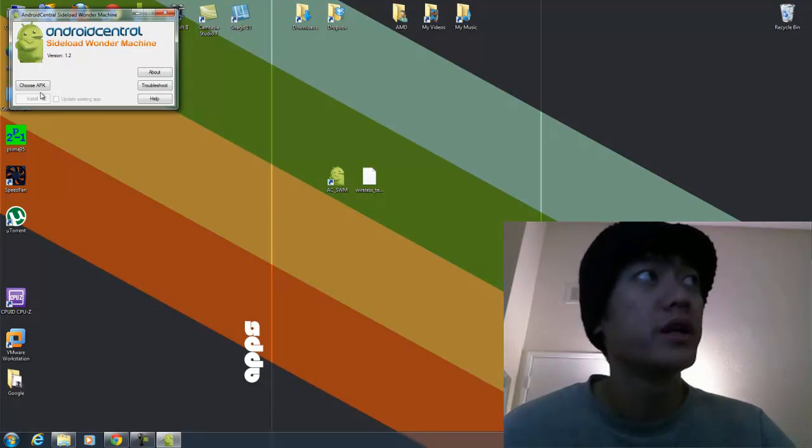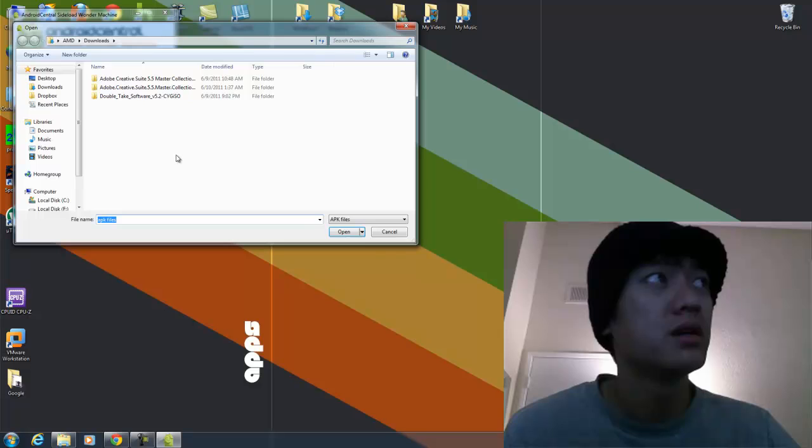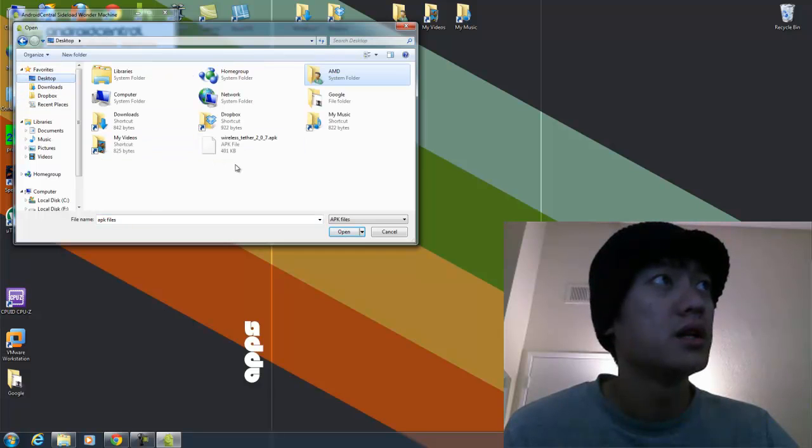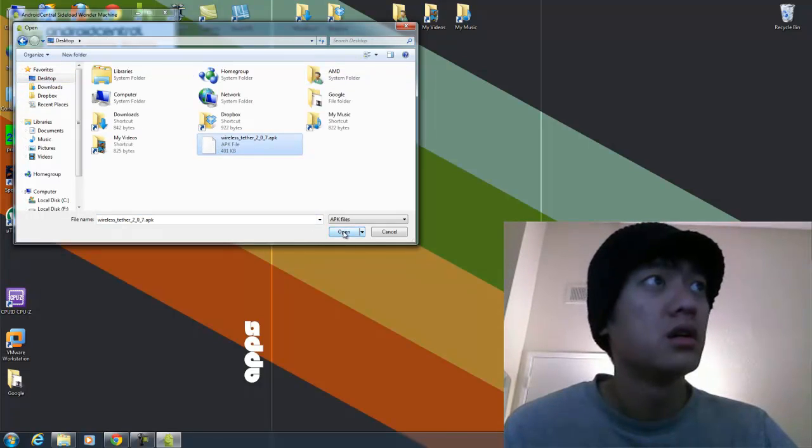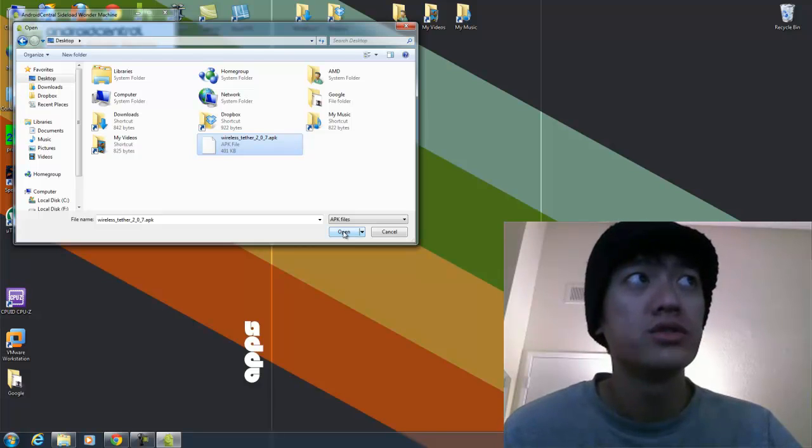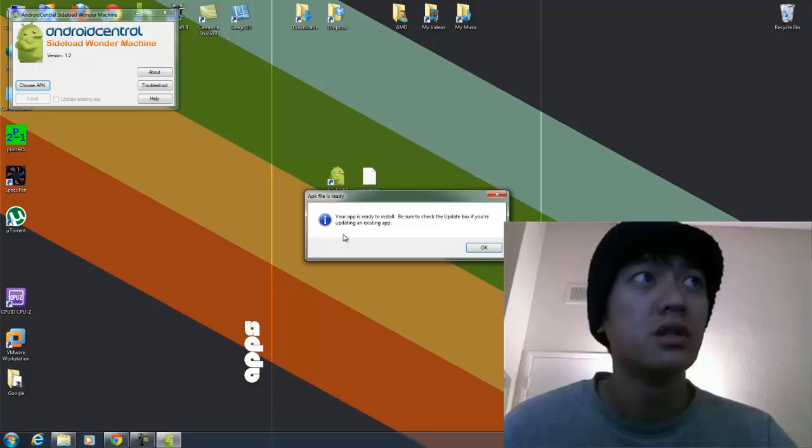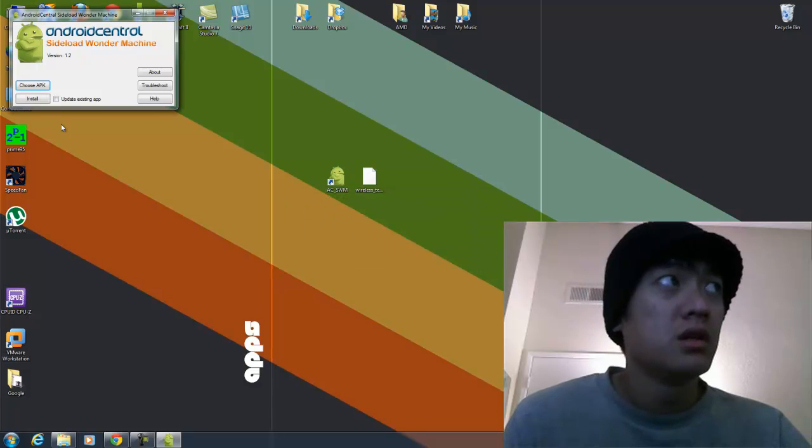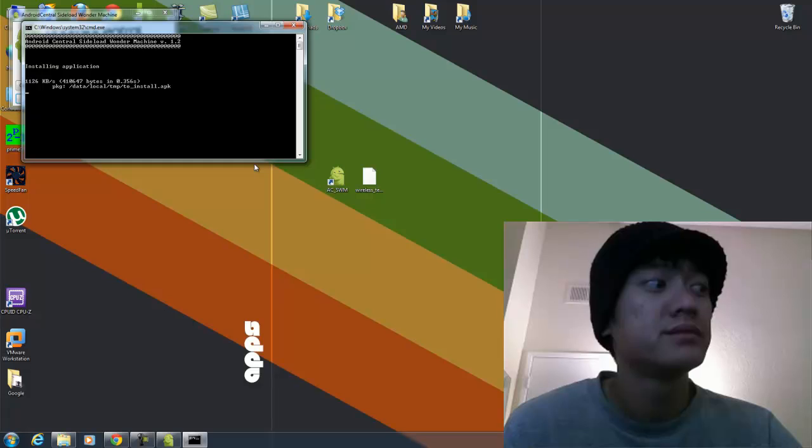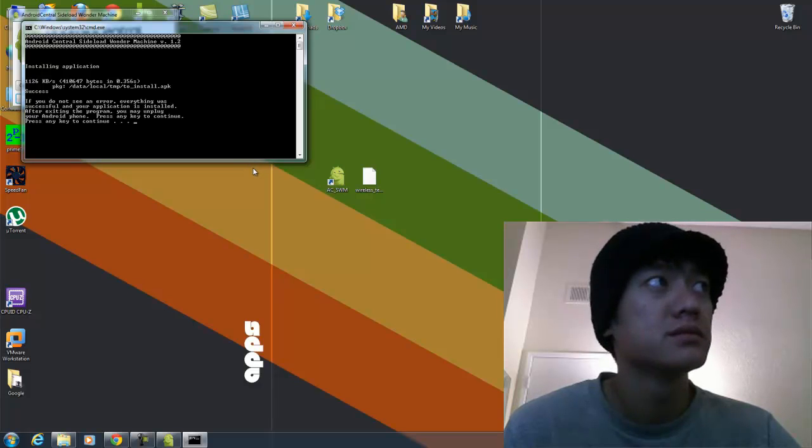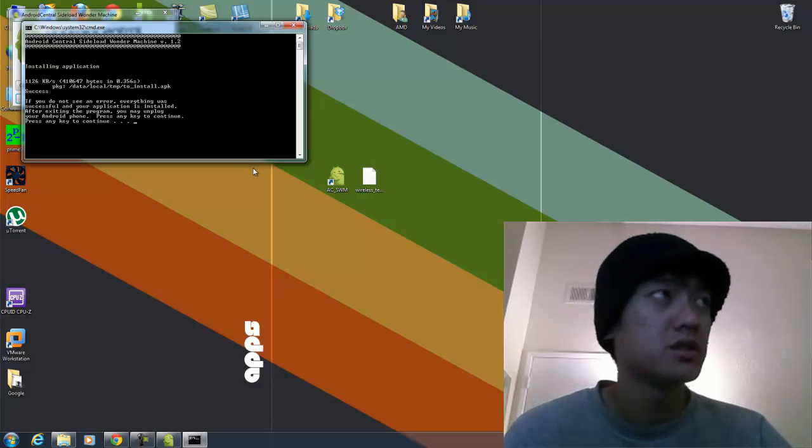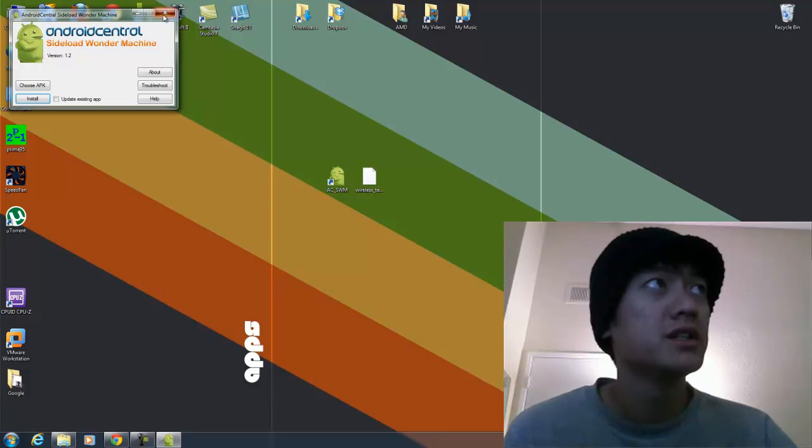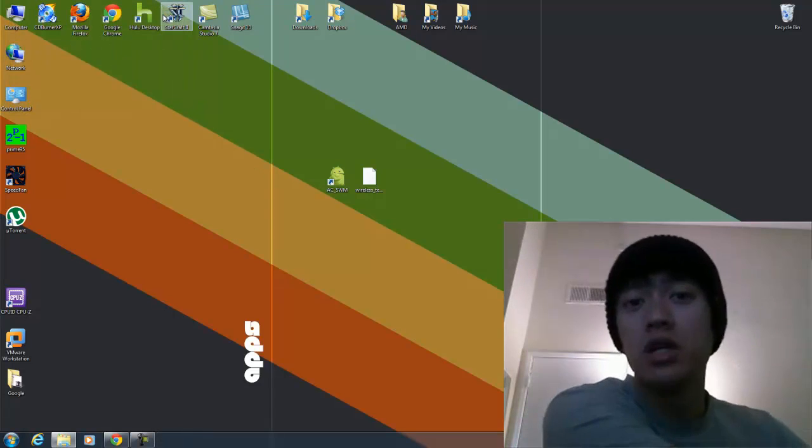Alright, so now I'm going to click on Choose APK, and I'll choose the Wireless Tether 207.APK that I just downloaded. And then I'll click on Install. It's going to work its magic. So it's successful. Press any key to continue. Now I'm going to unplug.